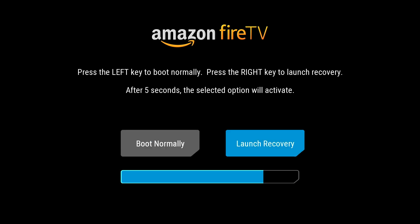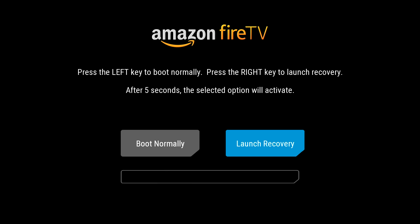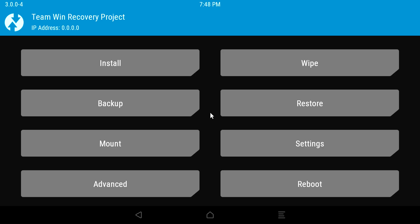When you see the boot menu, press the right arrow button to select launch recovery. From within recovery, you can use the arrow keys on your keyboard to move the cursor and the enter key to click. Now move the cursor and select install.